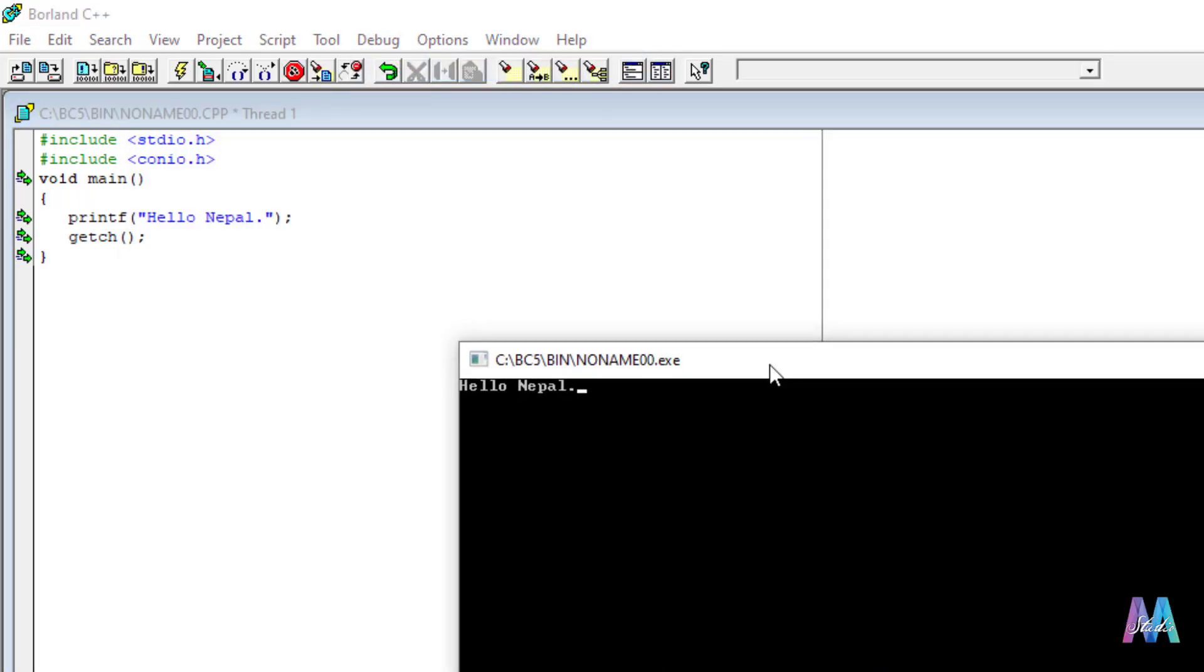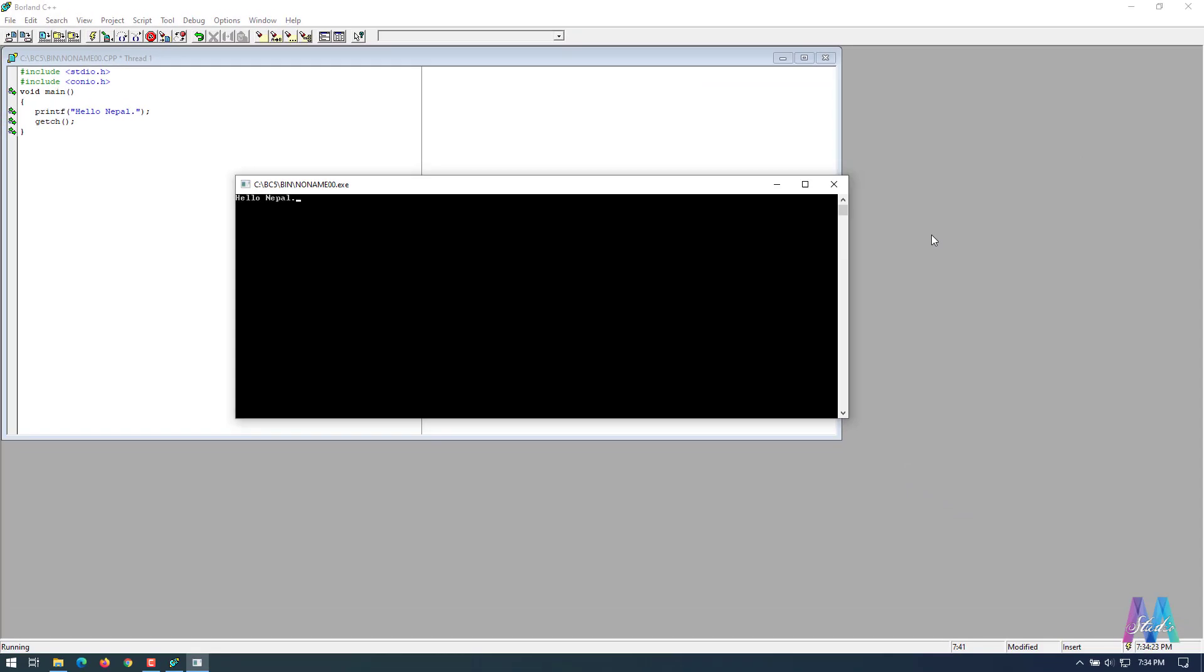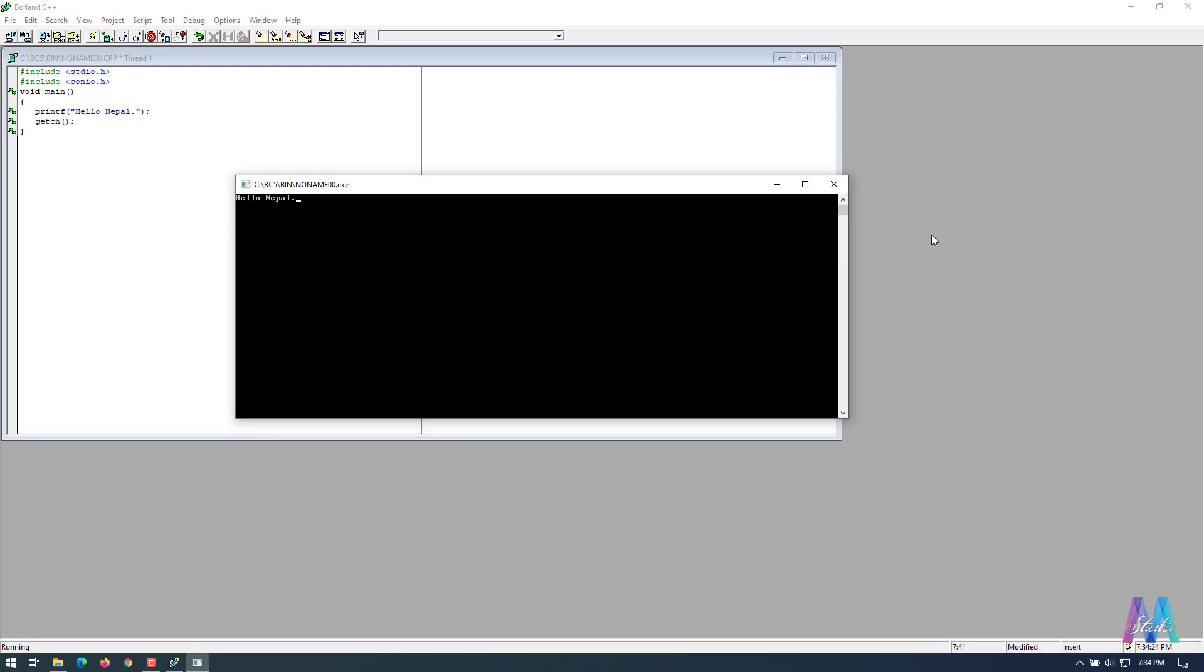This way you simply can install a Borland C compiler in your computer. So if you really like this video, don't forget to like, subscribe, and comment in my channel. Thank you very much for watching this video.